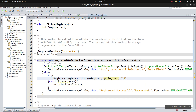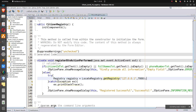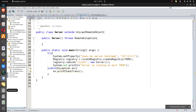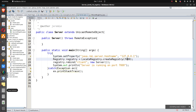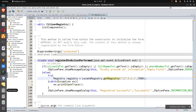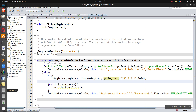We specify localhost — 127.0.0.1 — and then the port number, which was 7000. If you don't remember, you can check on the server side where we set it to run on localhost at port 7000.